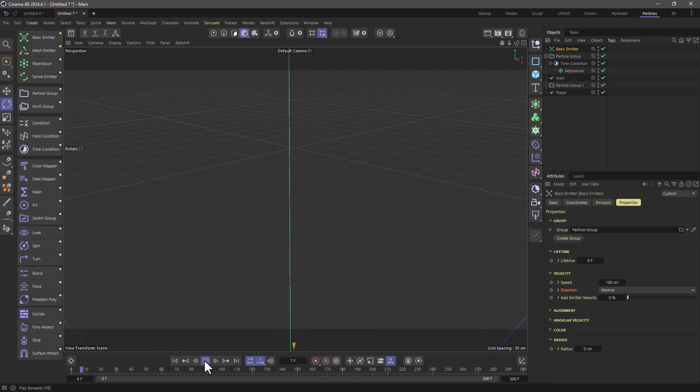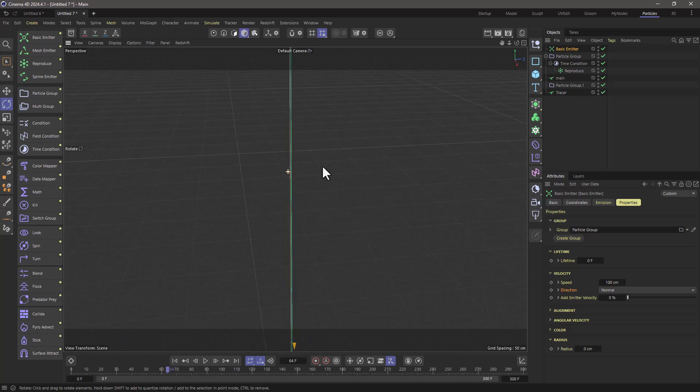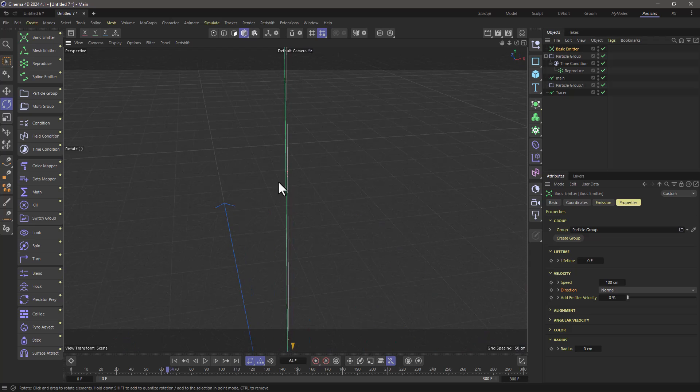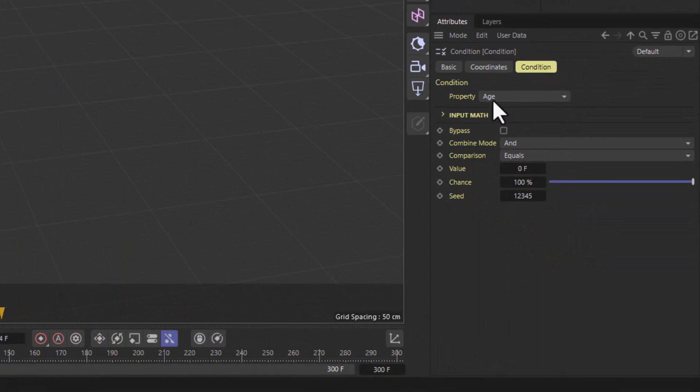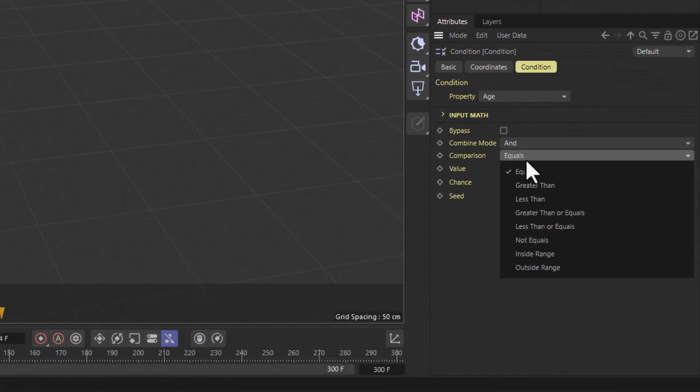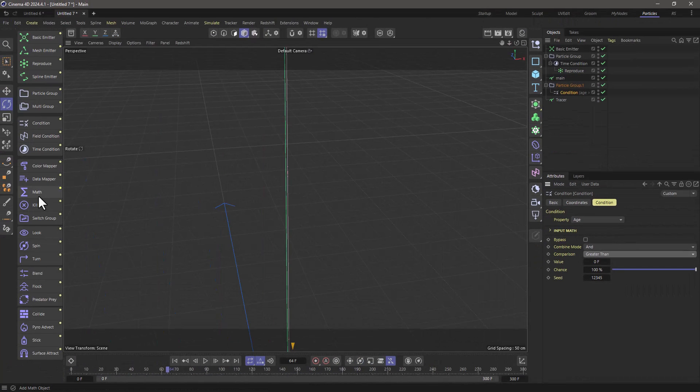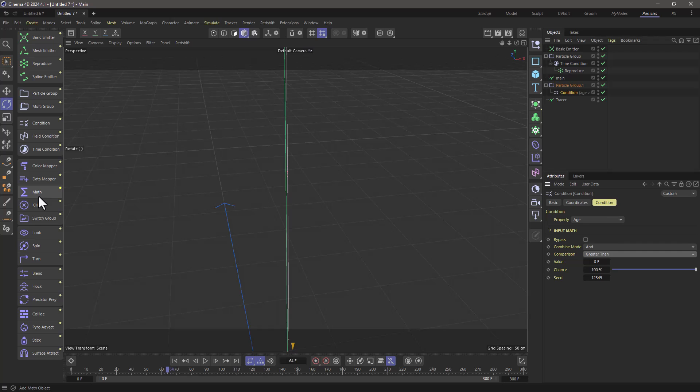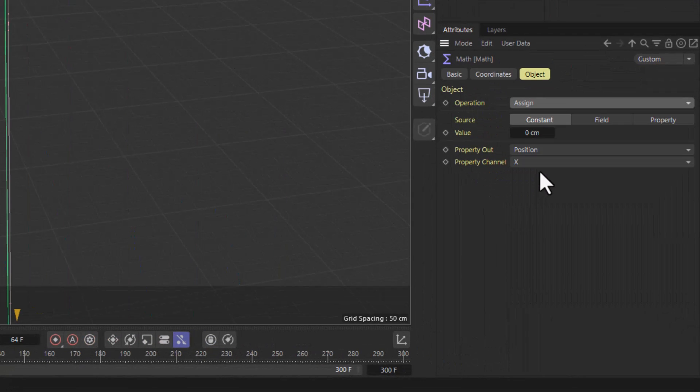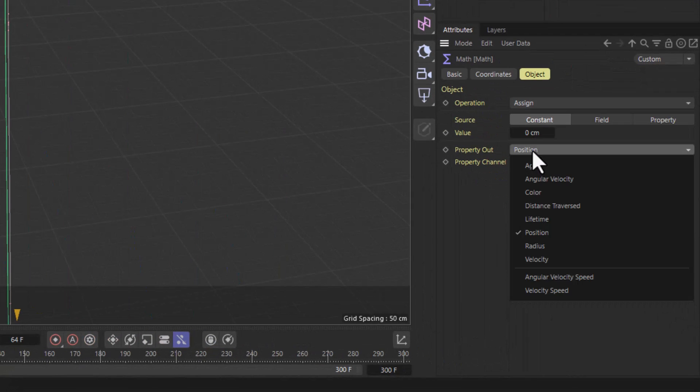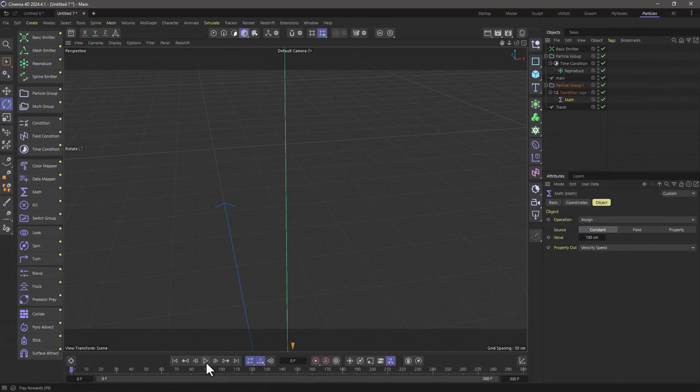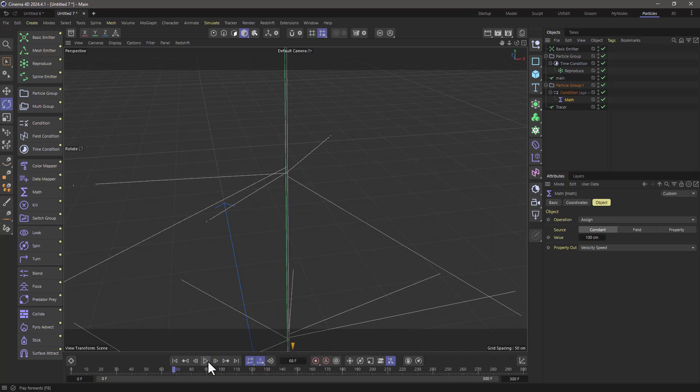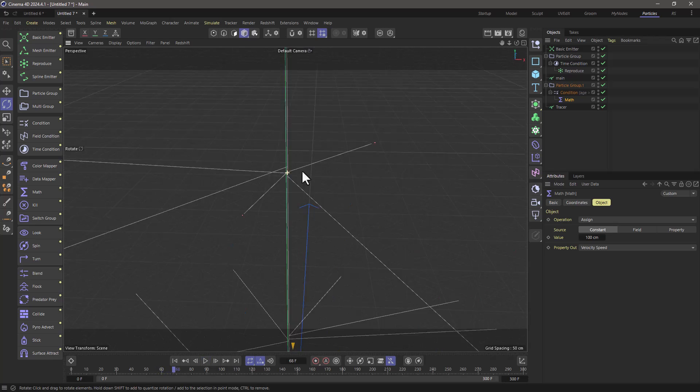Now again, you will see that we're getting no lines now. And that's because the particles have no motion. So to do that, what I'm going to do is use a condition under these branching particles. And I'm going to set this condition that when the age is greater than zero frames, then let's add some speed. So I'm going to use the math, put this as a child of this condition and assign a velocity speed of 100. So now they're going to be born still, and then they're going to accelerate. And you can see that the lines are attached.